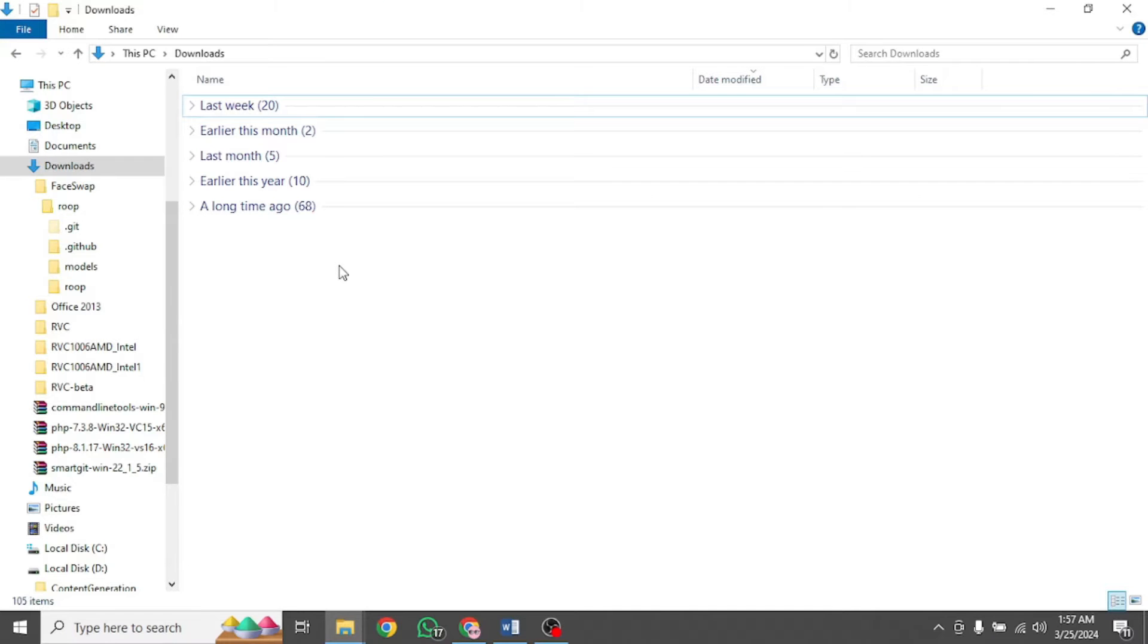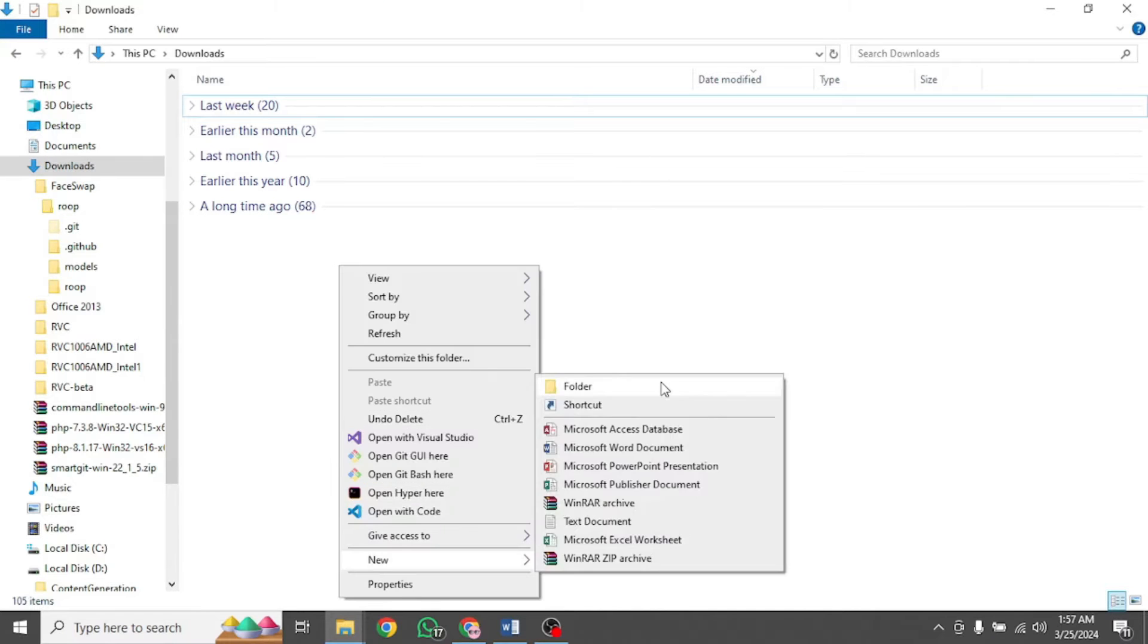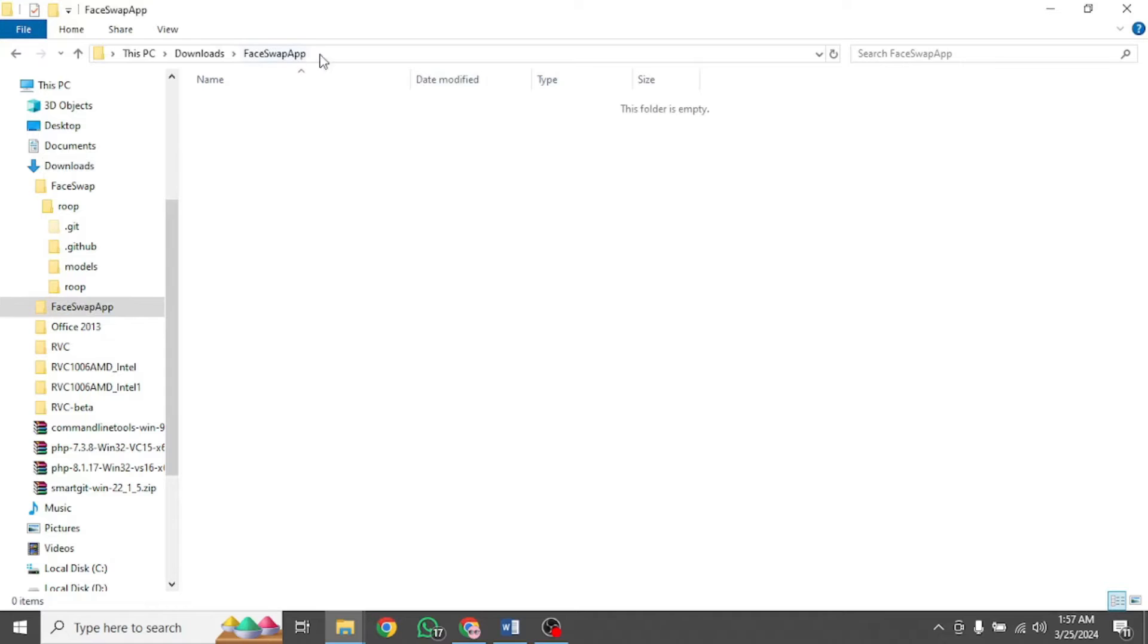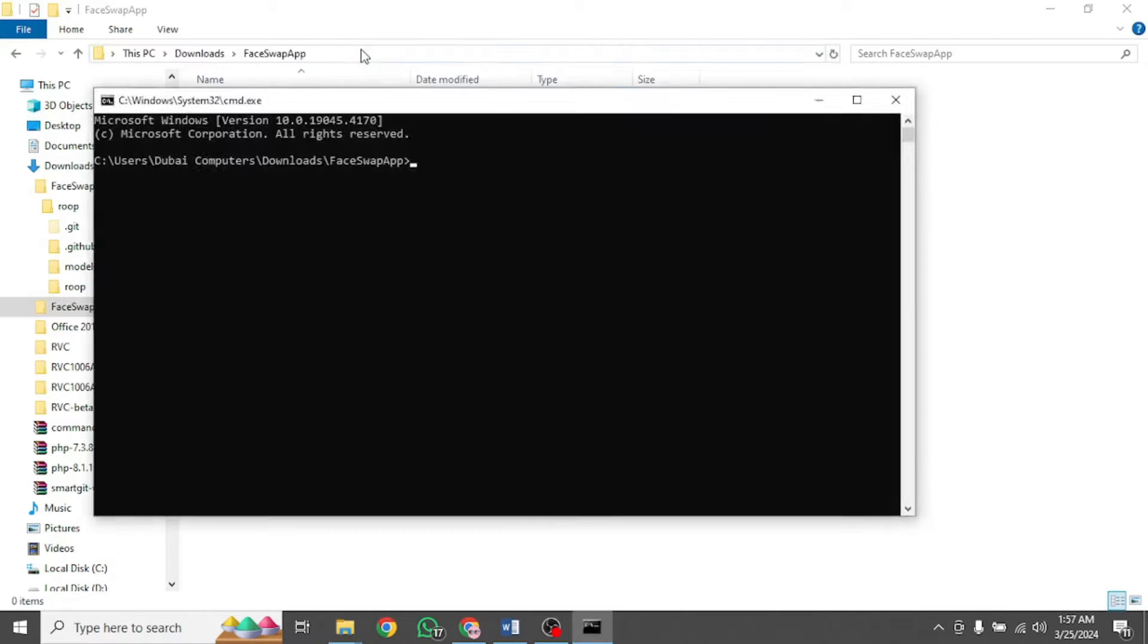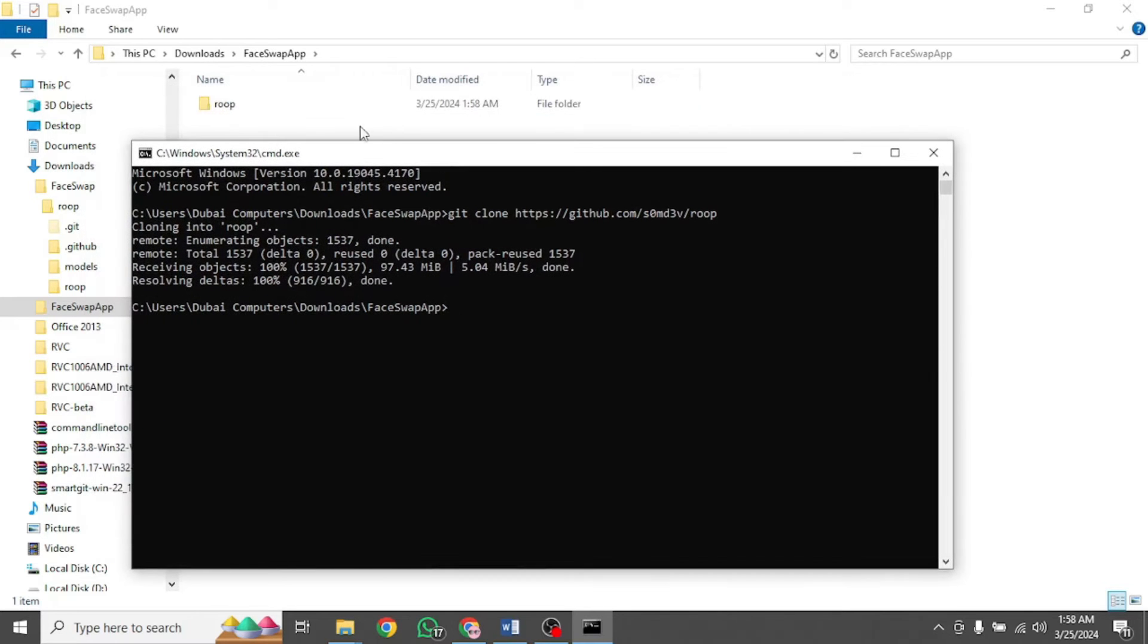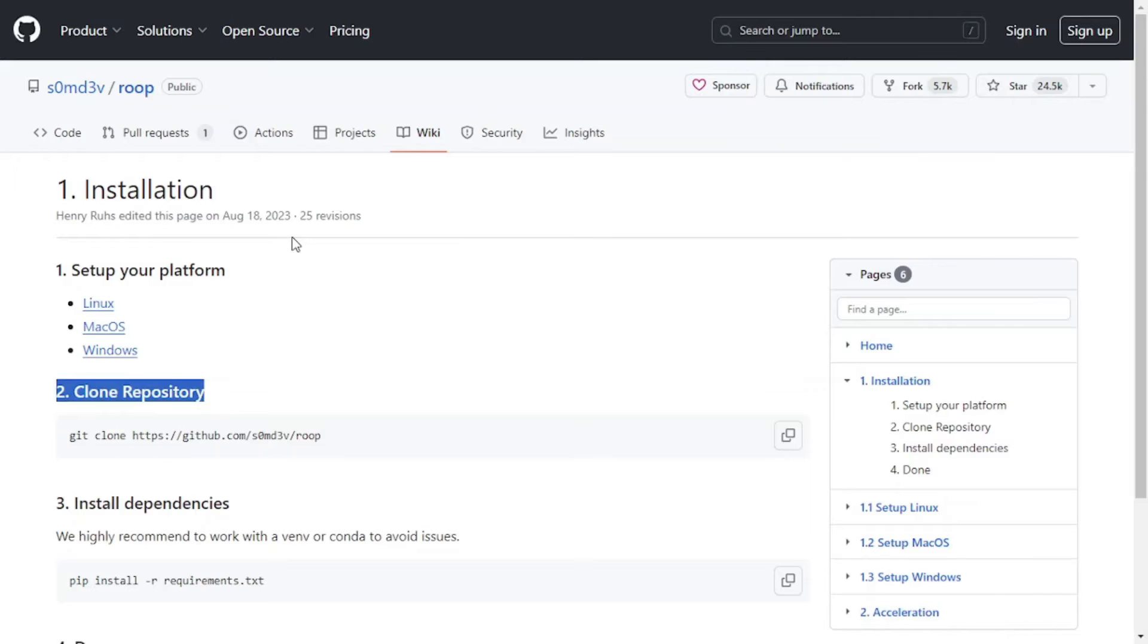Once here, create a new folder, naming it anything you want. I'm going to name it face swap app. Then open it as cmd, paste the command right here and press enter. This will clone your GitHub project. It has been completed successfully. We can see our ROOP folder right here. Now we can move to step 3.